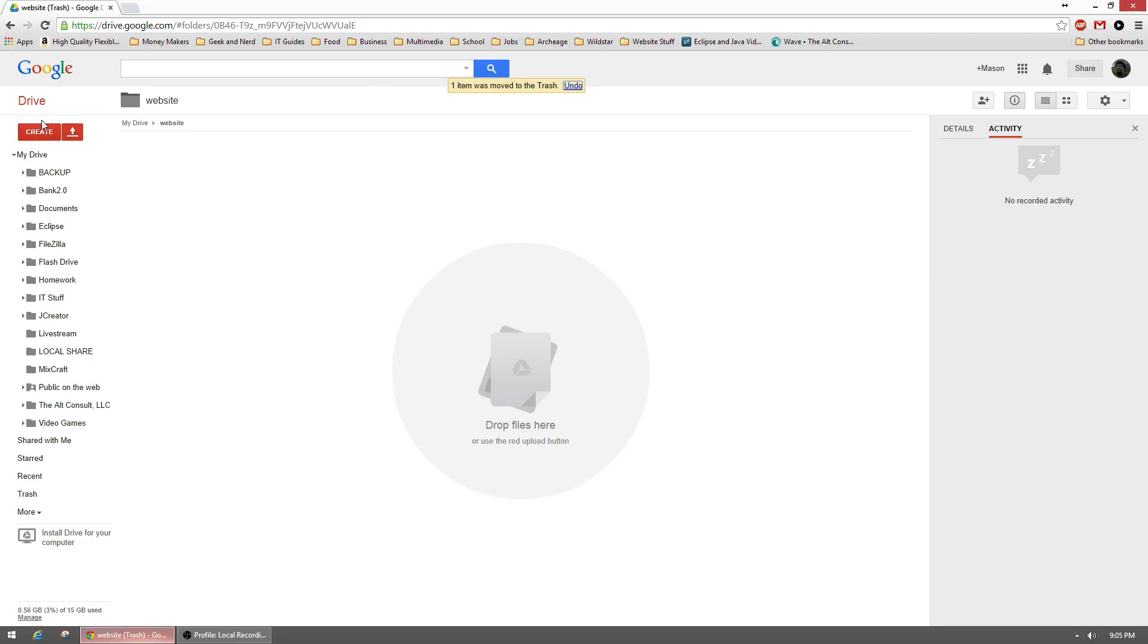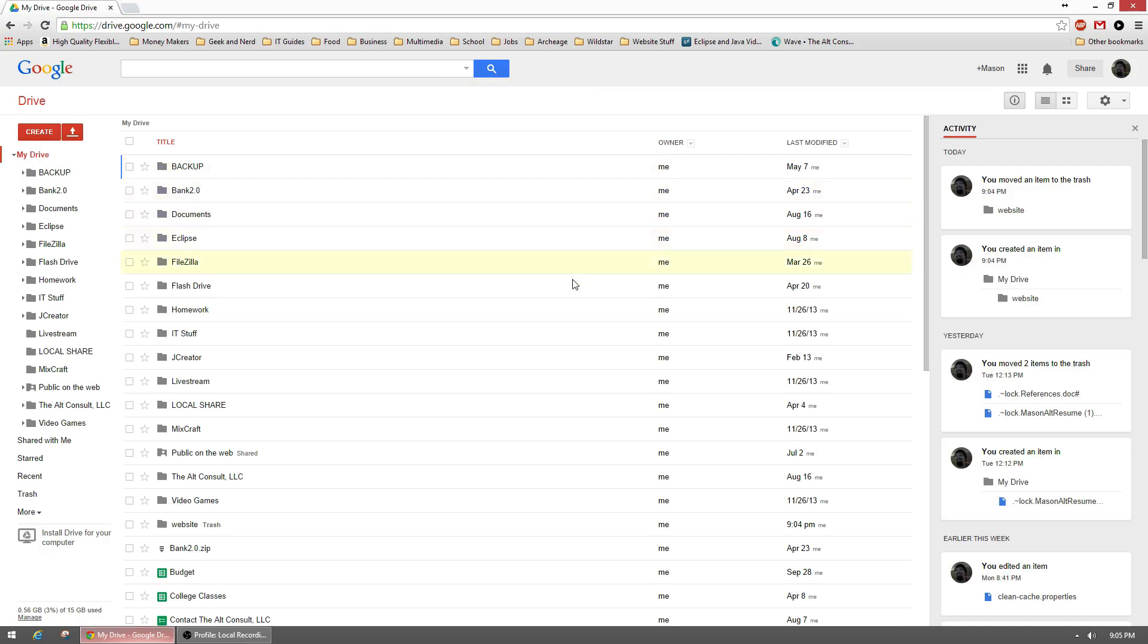So what we'll do is go ahead and log into your Google Drive account. If you don't already have an account, you can go to drive.google.com and create a Google account.